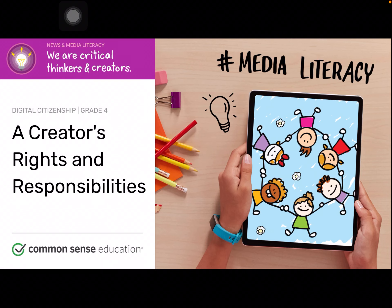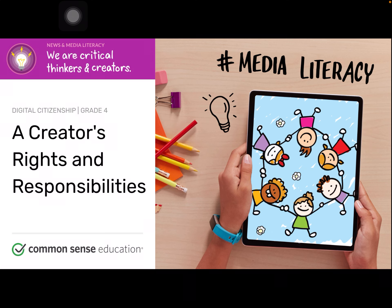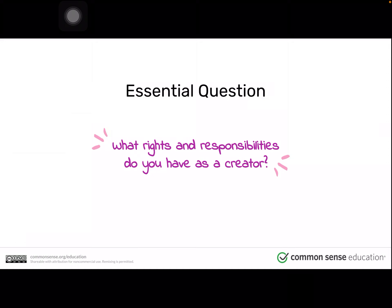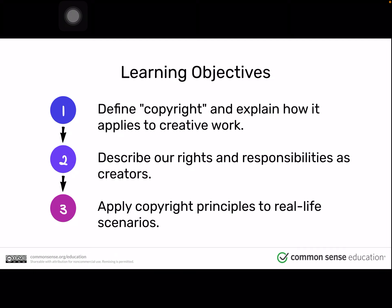Fourth and fifth graders, this is the final lesson six of digital citizenship called A Creator's Rights and Responsibilities. The essential question is: what rights and responsibilities do you have as a creator? In our learning objective, we will define copyright and explain how it applies to creative work, describe our rights and responsibilities as creators, and apply copyright principles to real life scenarios.